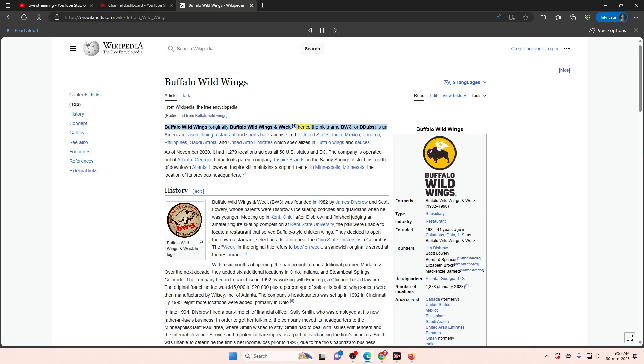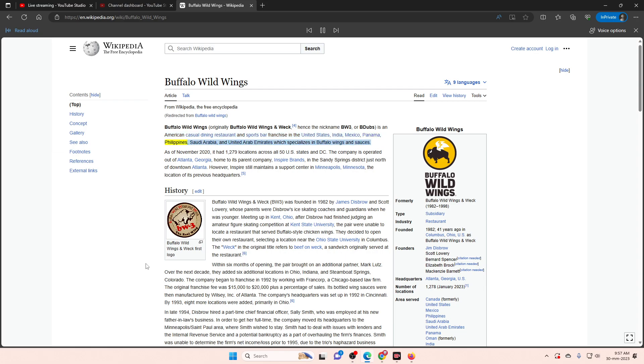Buffalo Wild Wings, originally Buffalo Wild Wings and Weck, hence the nickname BW3 or B-dubs, is an American casual dining restaurant and sports bar franchise in the United States, India, Mexico, Panama, Philippines, Saudi Arabia, and United Arab Emirates which specializes in buffalo wings and sauces.